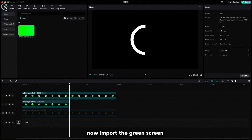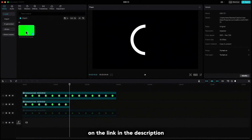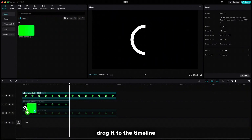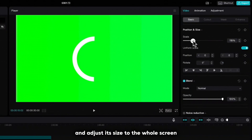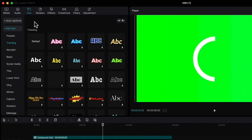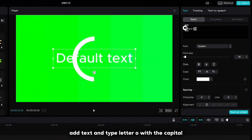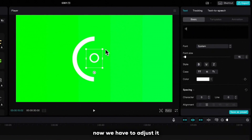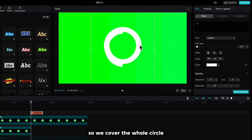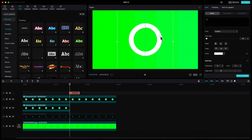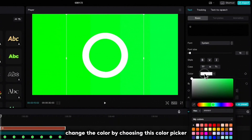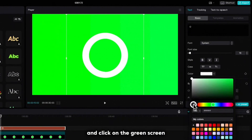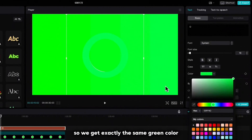Now import the green screen — I already have it here — and I also left you all the materials you'll need in this video at the link in the description. Drag it to the timeline, stretch it to the end and adjust its size to the whole screen. Go up to text, add text and type the letter O with a capital. Now we have to adjust it so we cover the whole circle. Stretch the letter O to the end of the clip, change the color by choosing the color picker and click on the green screen so we get exactly the same green color.